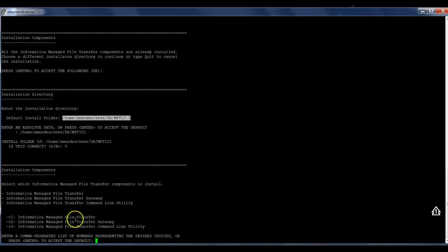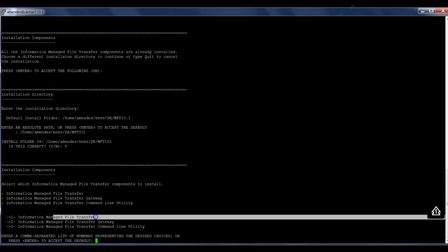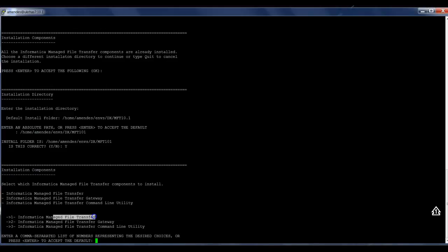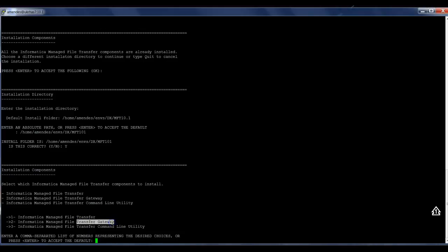So it presents me what components I'm going to install. Here in this example, I'm just going to install the MFT server and the command line utility. I don't want to install the gateway, because this machine won't be a gateway. It's just a single node, and that's going to be the main node for the MFT server. So I just select one and three.